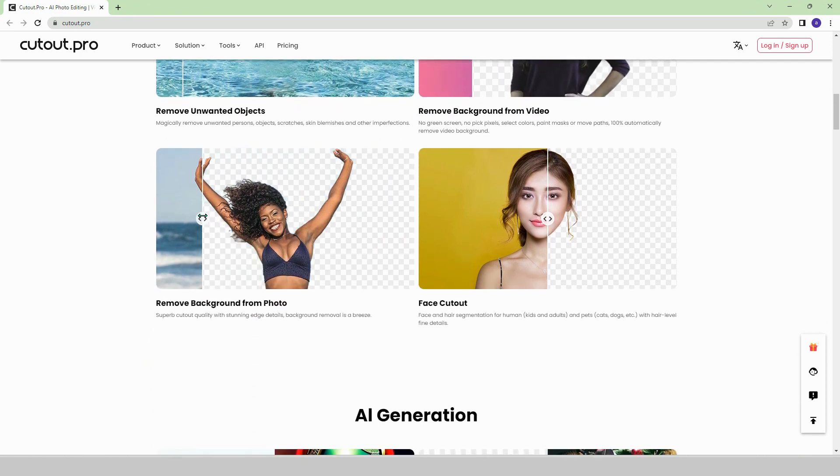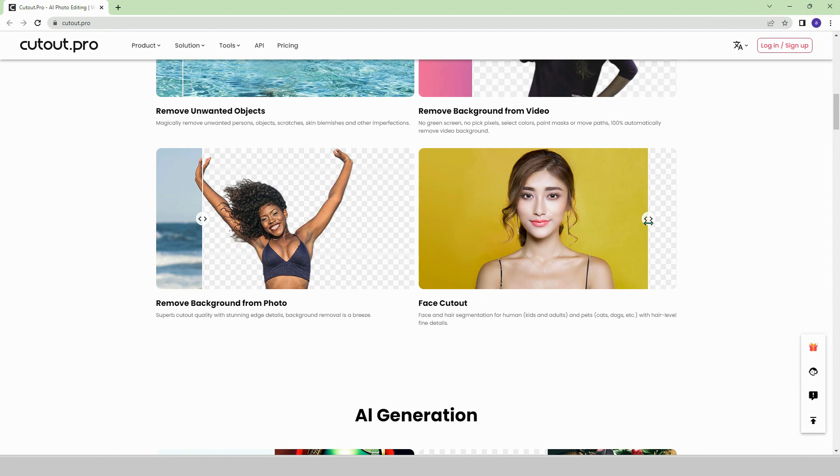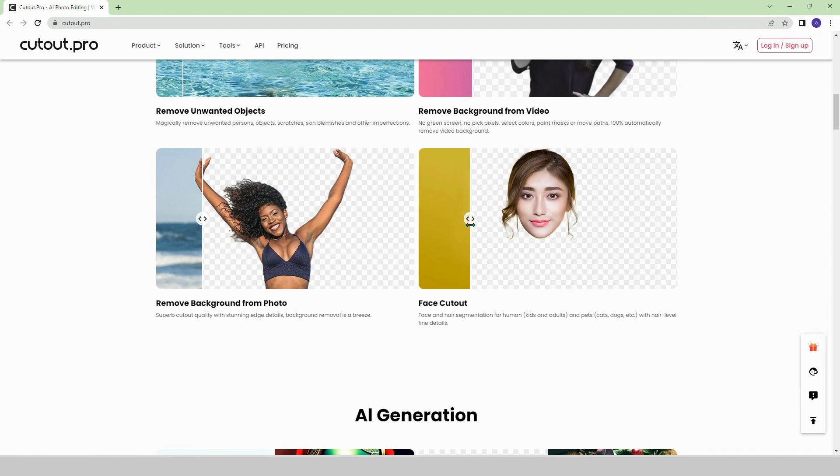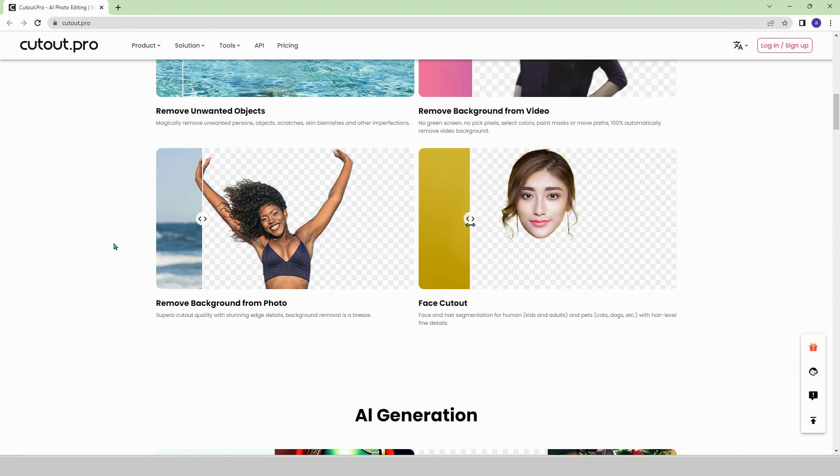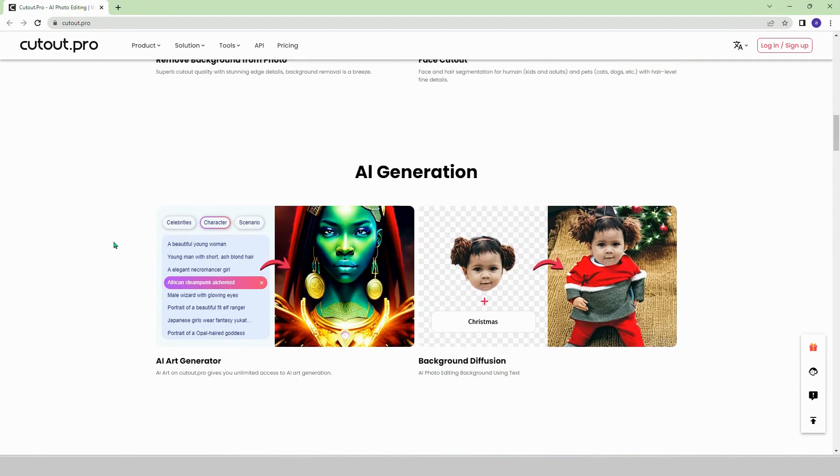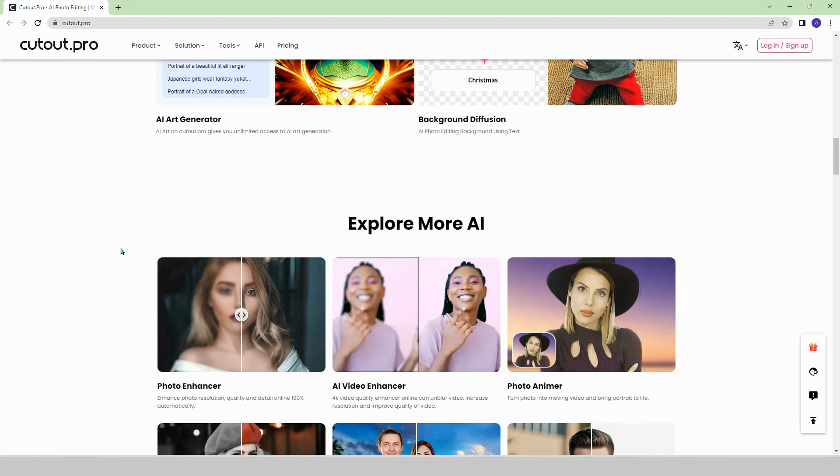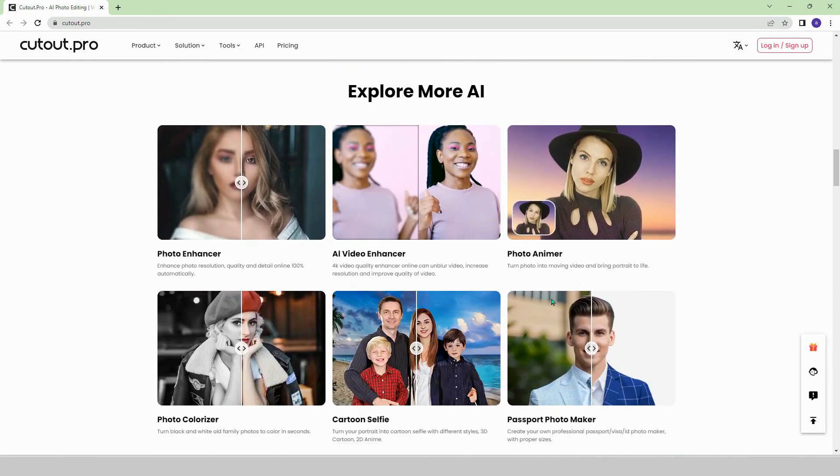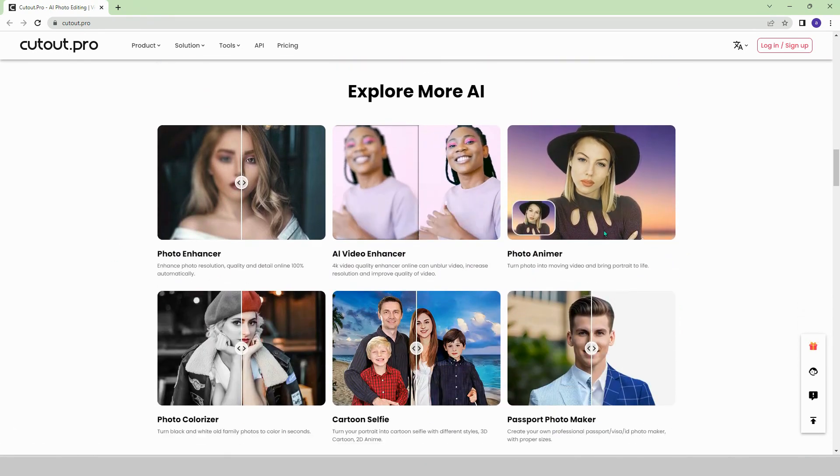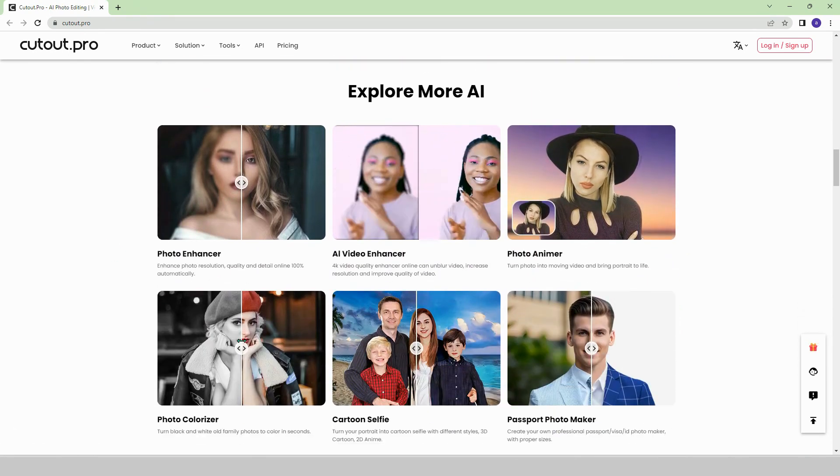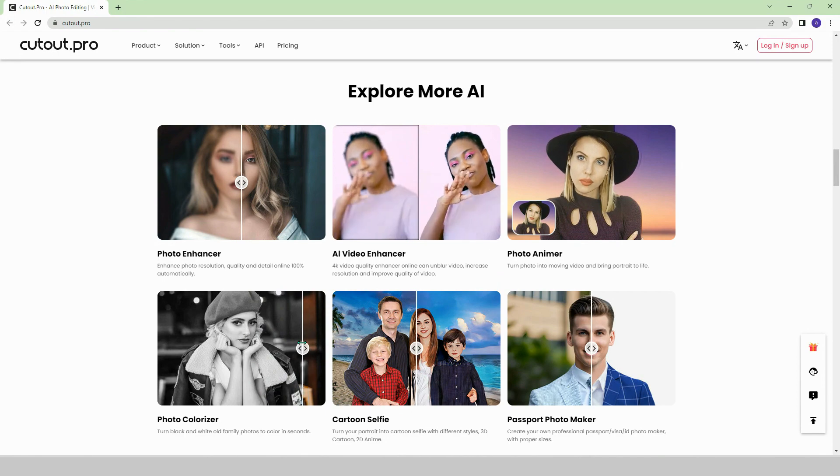In the fourth example, you can only cut out the face from the image. On the platform, it is also possible to generate images from scratch with AI, create videos from photos, and colorize black and white photos.